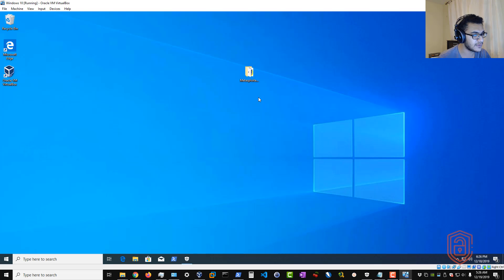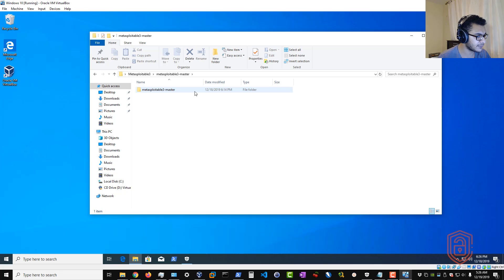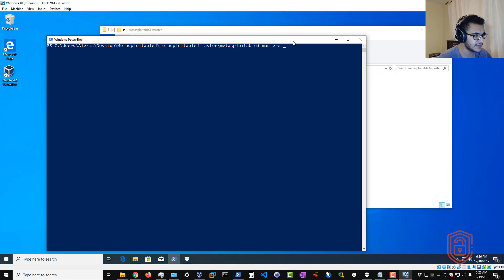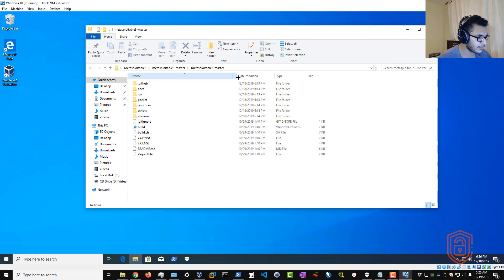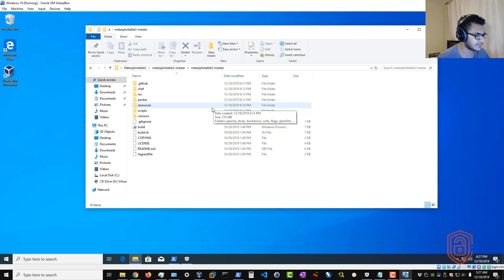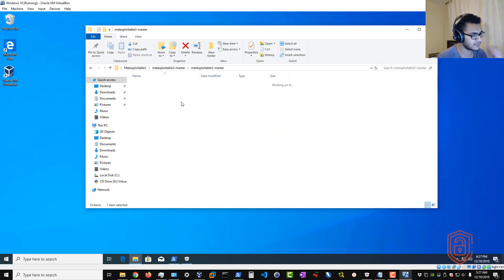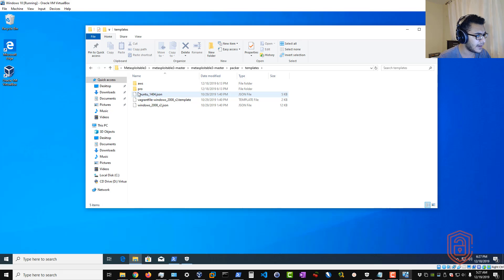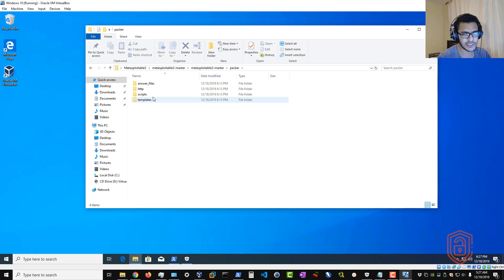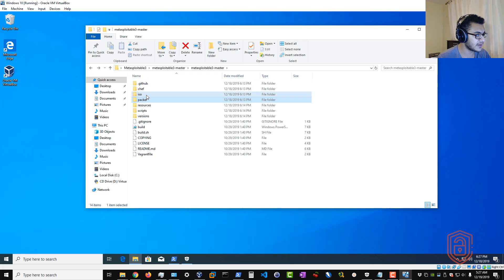Navigate to the directory where you saved the Metasploitable 3 GitHub repository contents. Shift + right-click and select 'Open PowerShell window here'. Within this directory is where all the installation will occur. If you're worried about antivirus, you can exclude this directory from scanning. Inside the packer folder you'll find your templates, and there will also be a build folder where your Windows Server 2008 image gets stored.